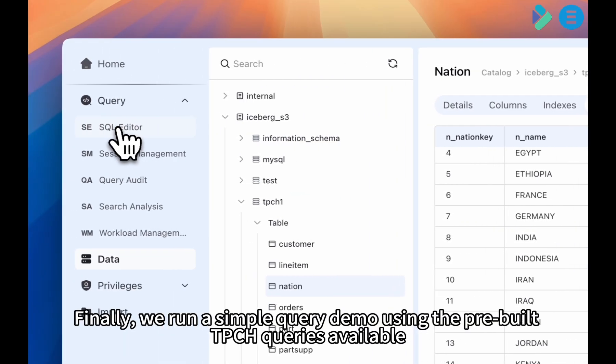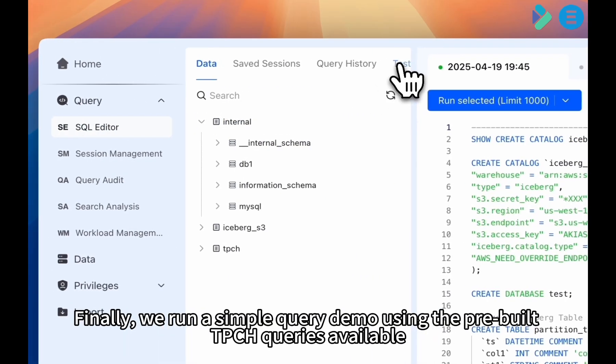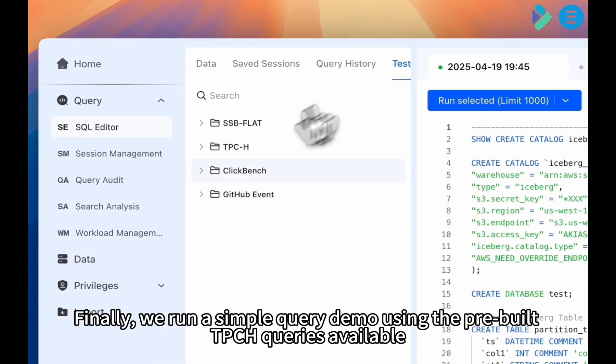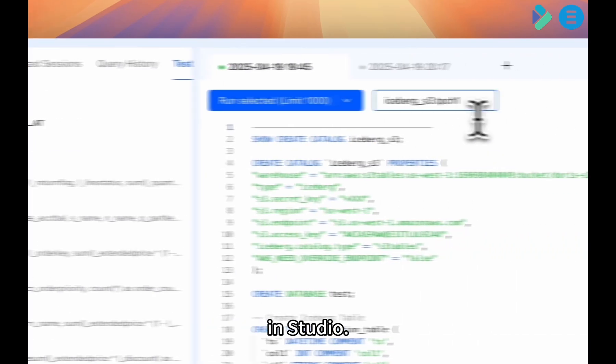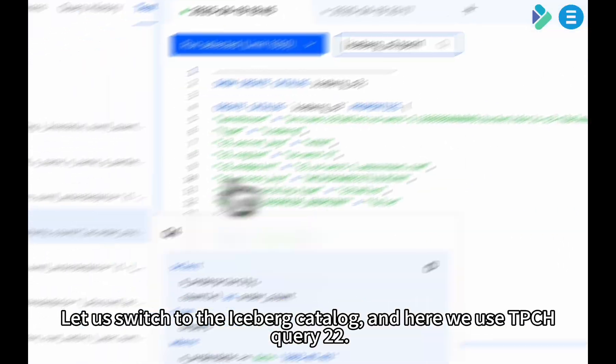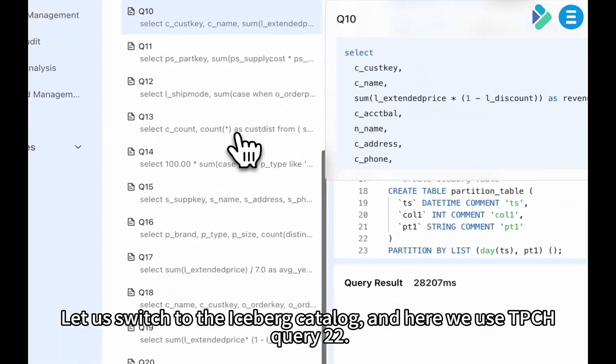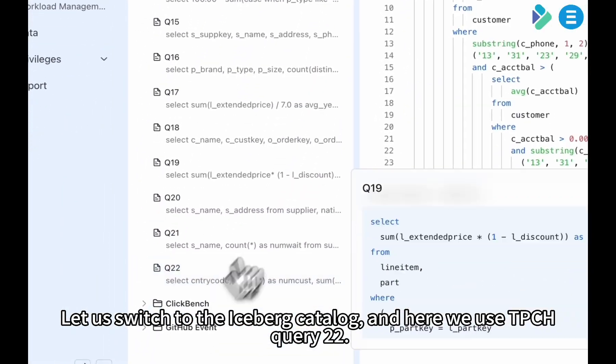Finally, we run a simple query demo using the pre-built TPCH queries available in Studio. Let us switch to the Iceberg Catalog, and here we use TPCH query 22.